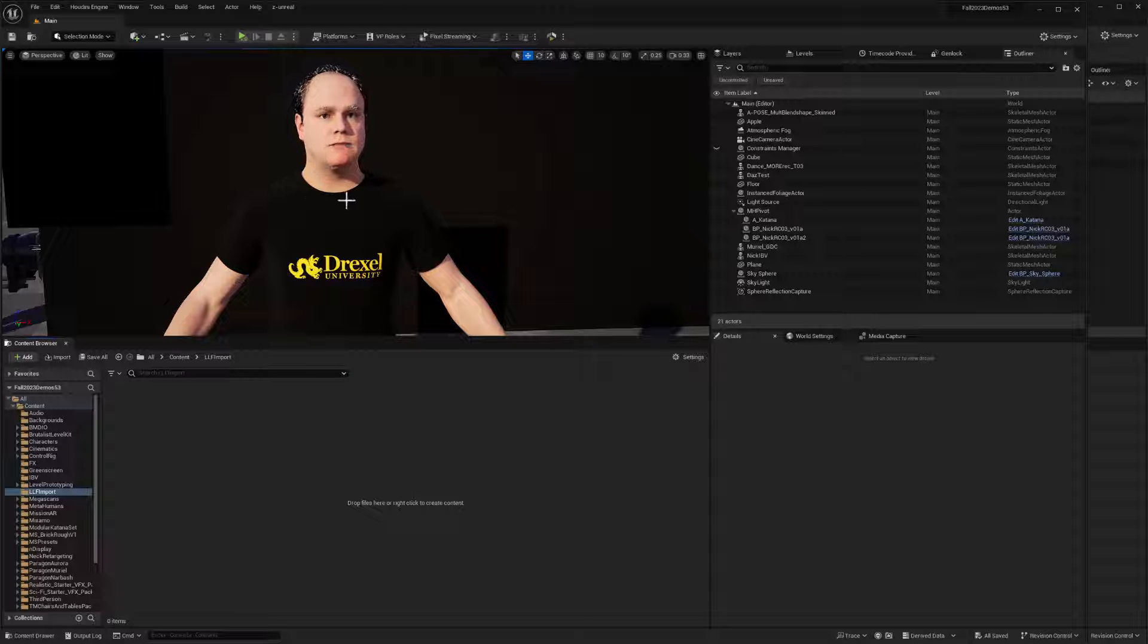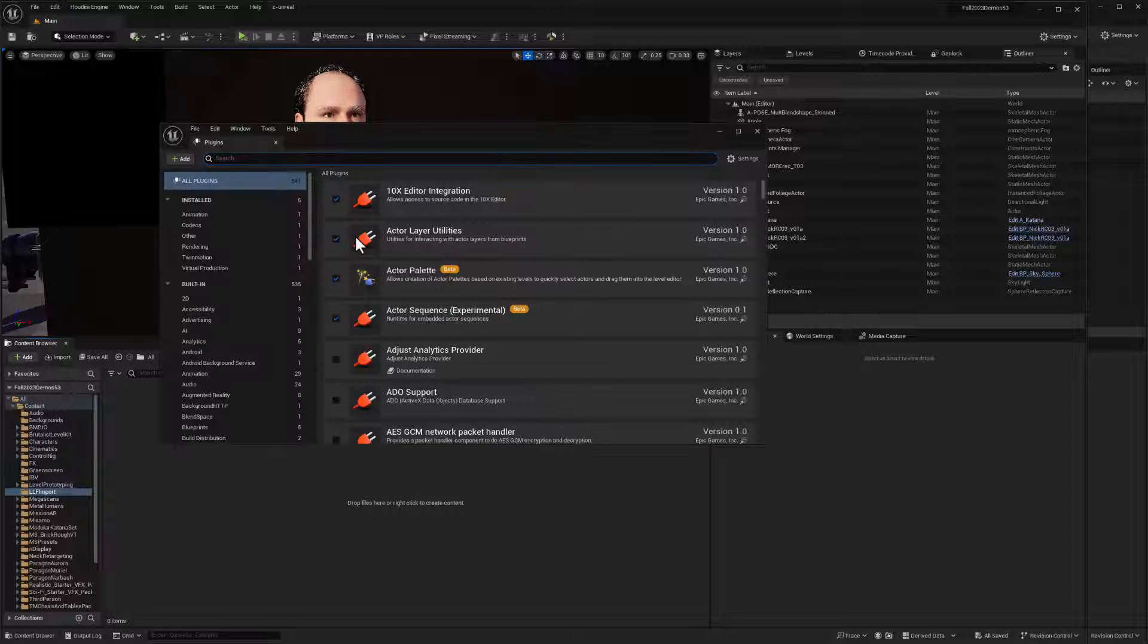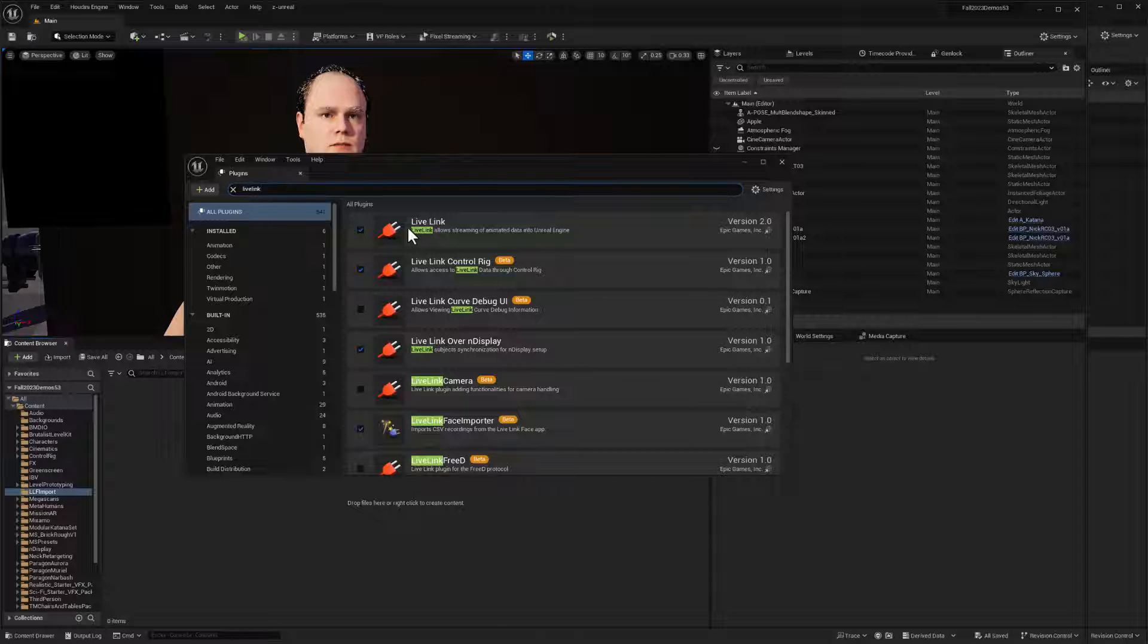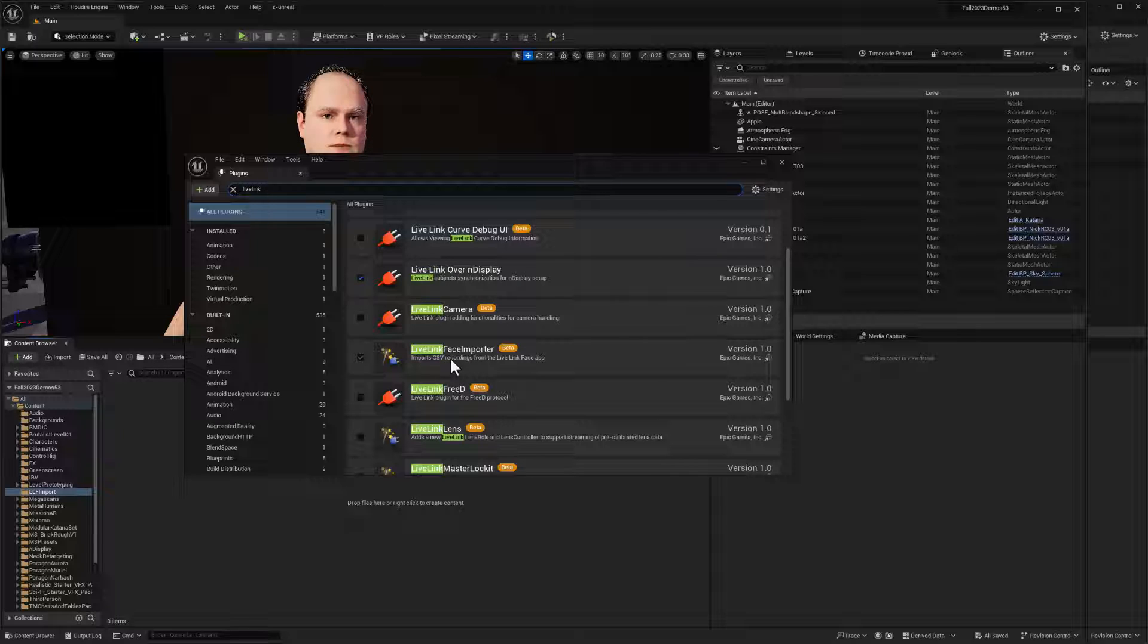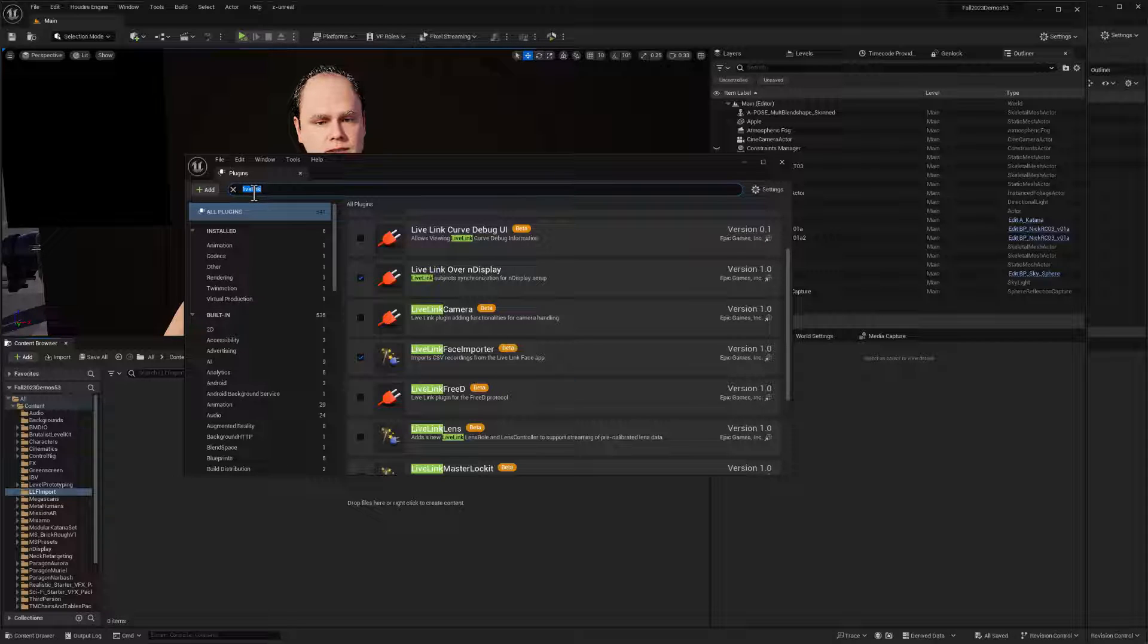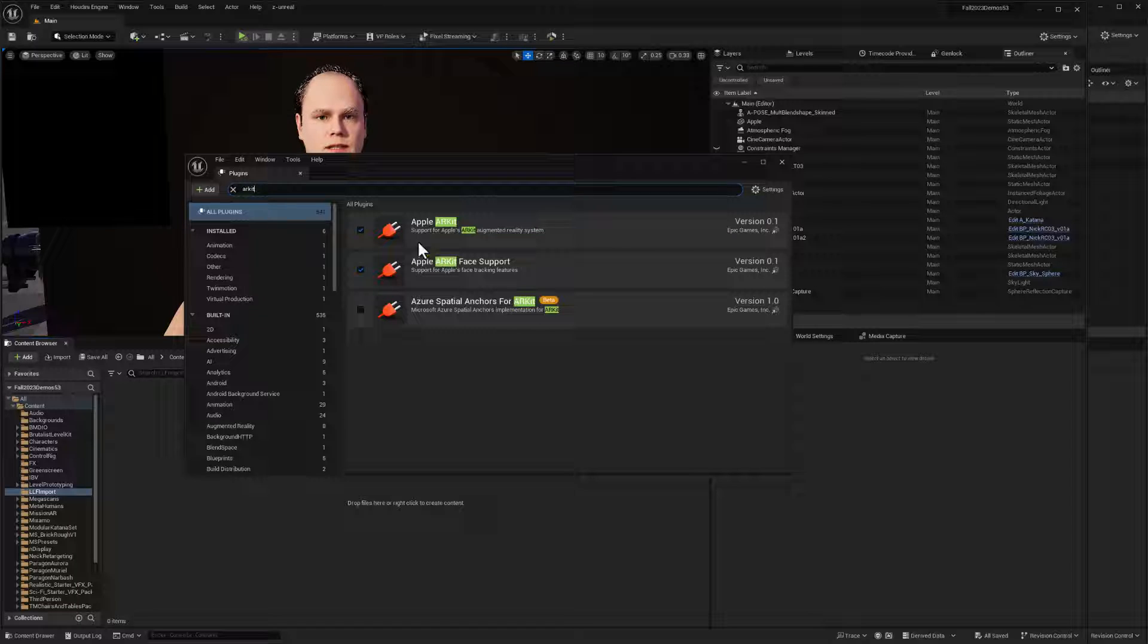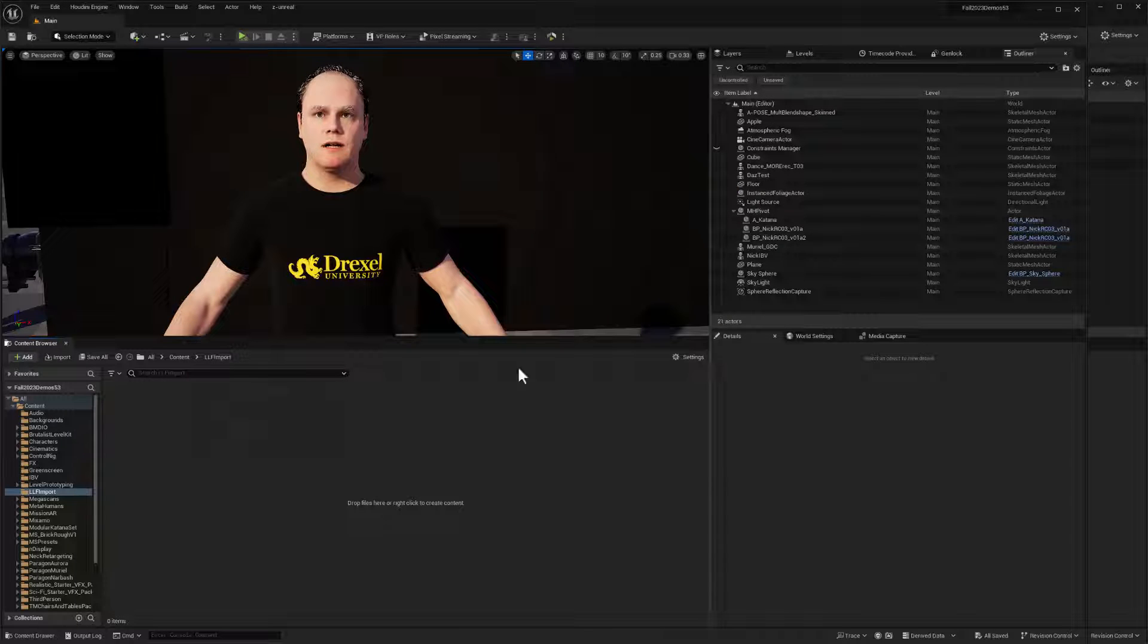Now, obviously I've got a metahuman in the scene and it is receiving live link data, so let's make sure we have all of our plugins. So plugins, and I will type in live link. And of course I've already got live link activated. You want to have that light on. We're going to need this live link face importer. That's also going to be important. That's the plugin that imports the CSV data. And I think we also need the AR kit, Apple AR kit face support. So we want these on because this enables the translation of the AR kit data for the metahumans. They may be optional, but it's nice to have them on.